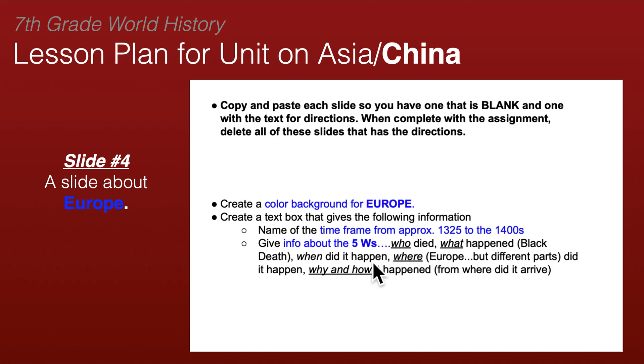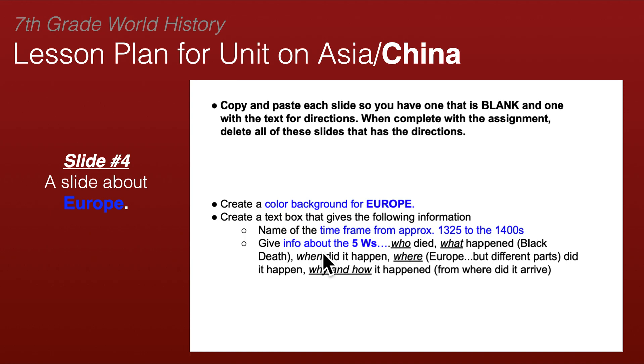This slide also presents some graphics and helps students with the text by talking about the five Ws — who, what, when, where, and why. What happened in Europe during this time?